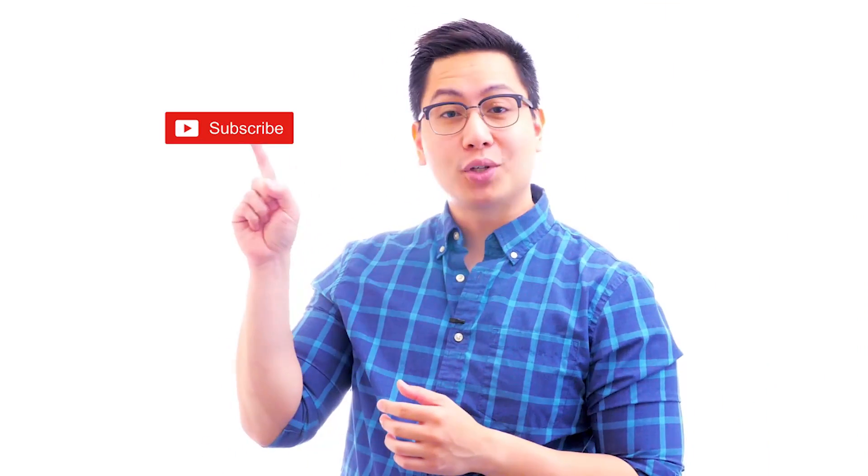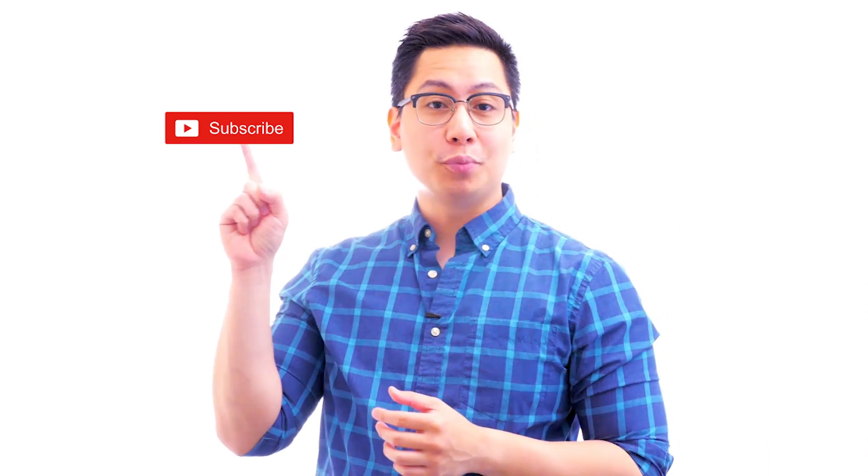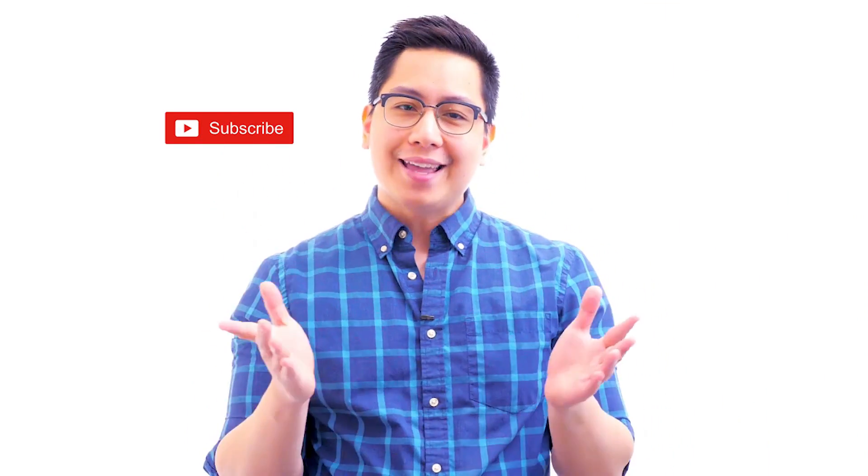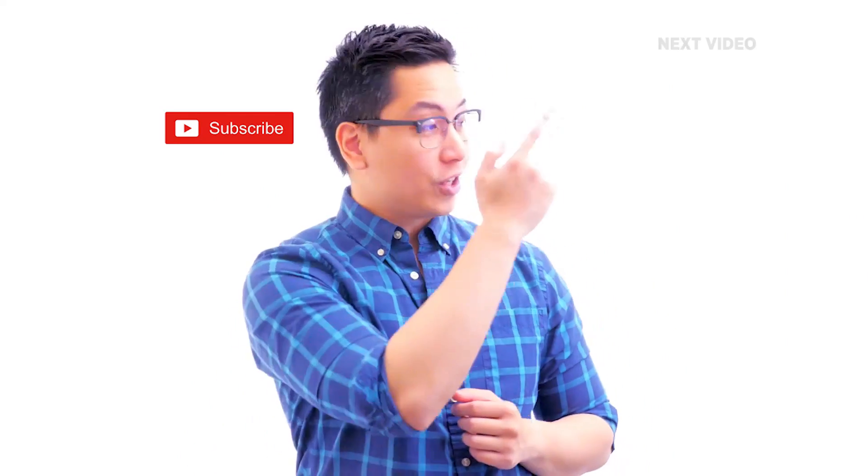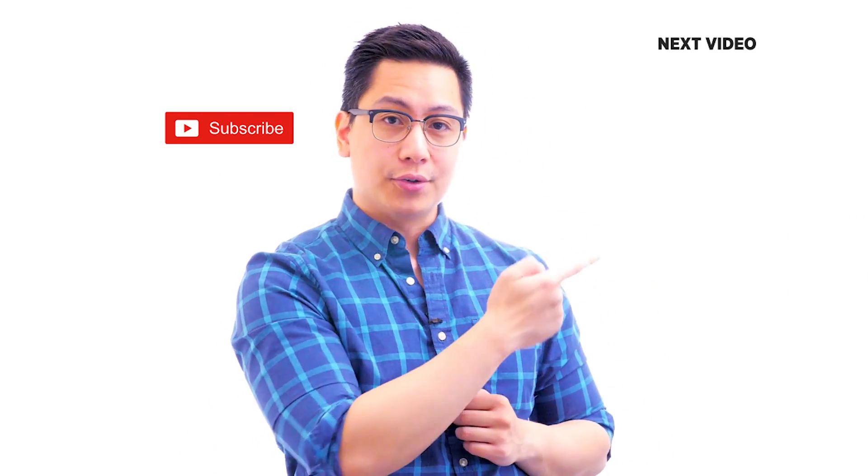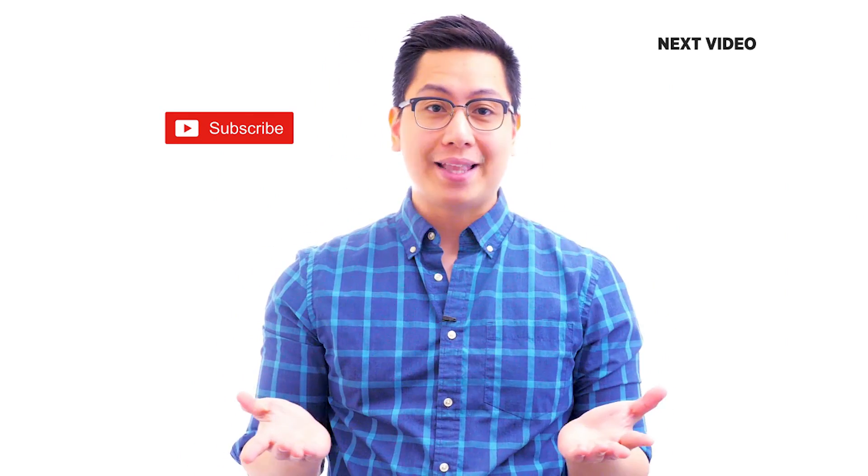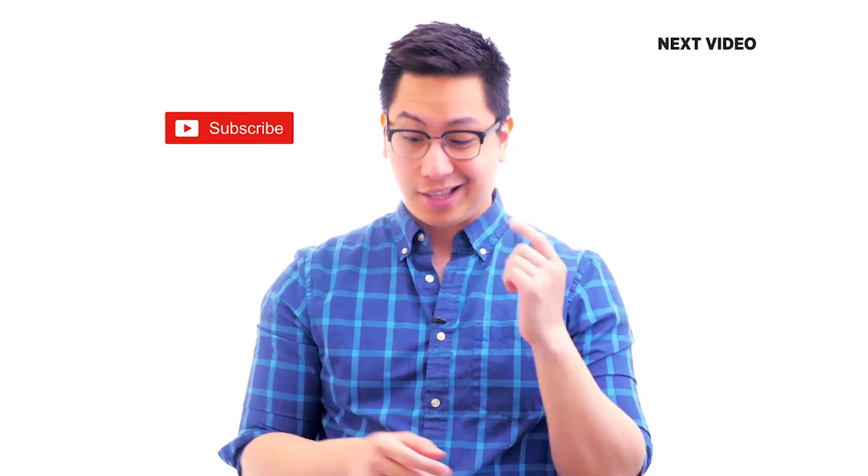Hi there. If you liked this video, subscribe to the Simply Learn YouTube channel and click here to watch similar videos. To nerd up and get certified, click here.